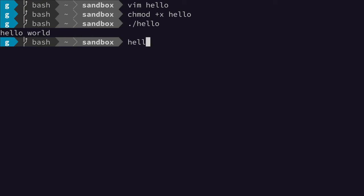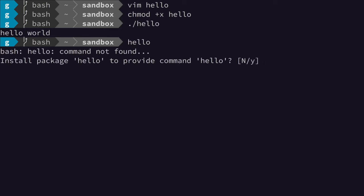If I type something like this that's not going to work. It's going to ask me to install a package called hello depending on your system.